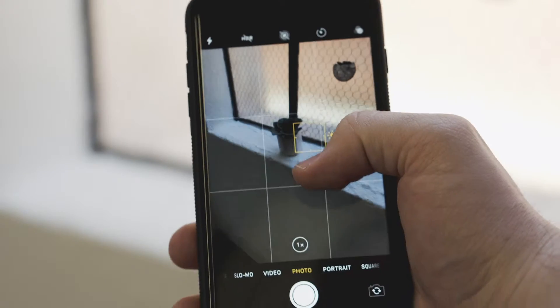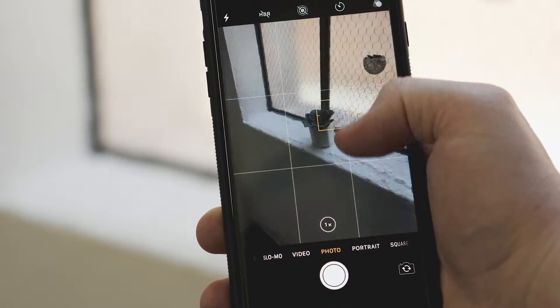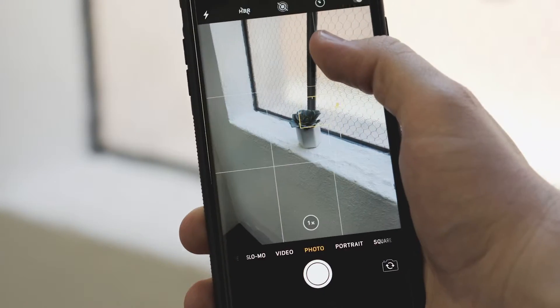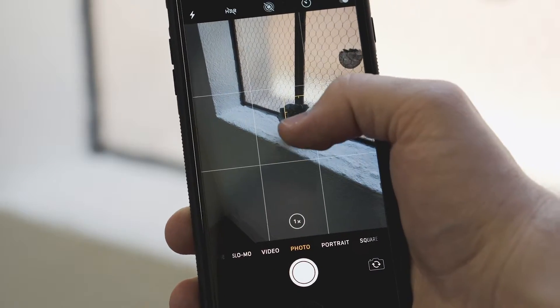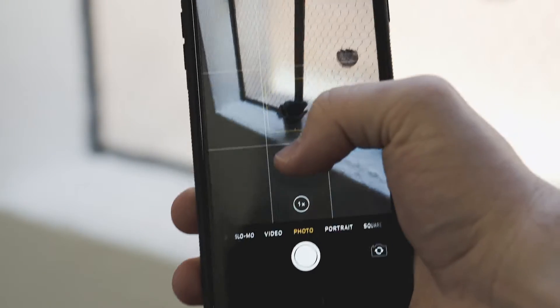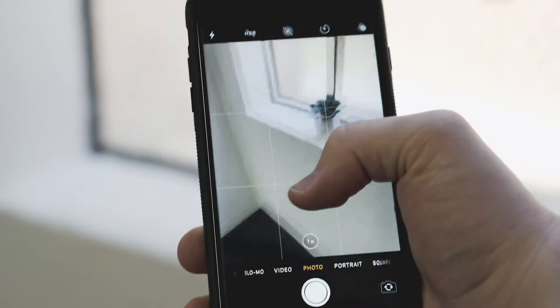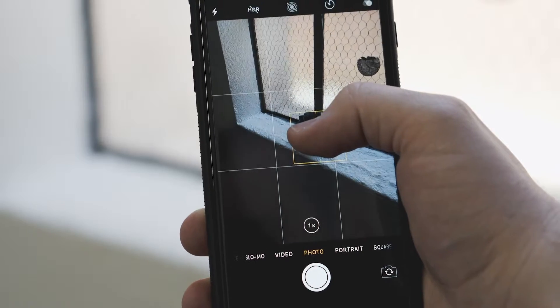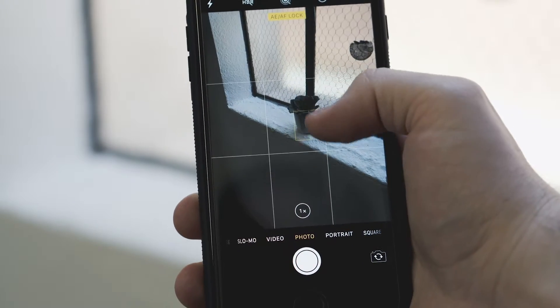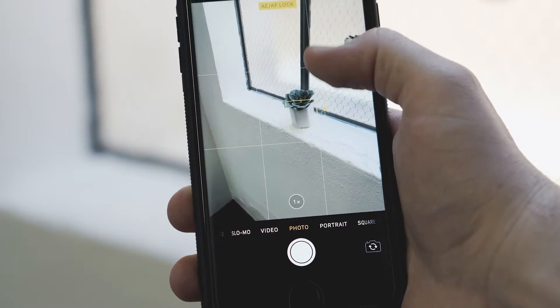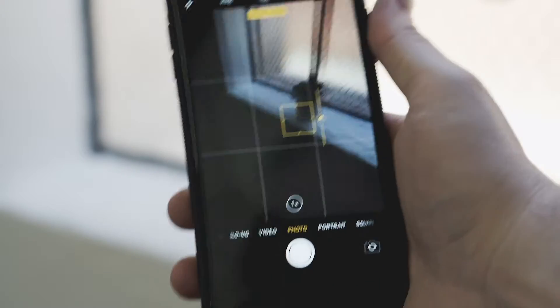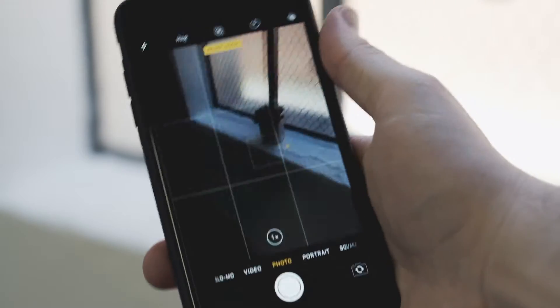To change the exposure on your phone, you can just tap on the subject and then swipe up or down to adjust the exposure. To lock in that exposure so it doesn't change whenever you move the camera, just hold it down — it'll lock in, and then you can change the exposure to how you want it and it won't change whenever you move the camera around.